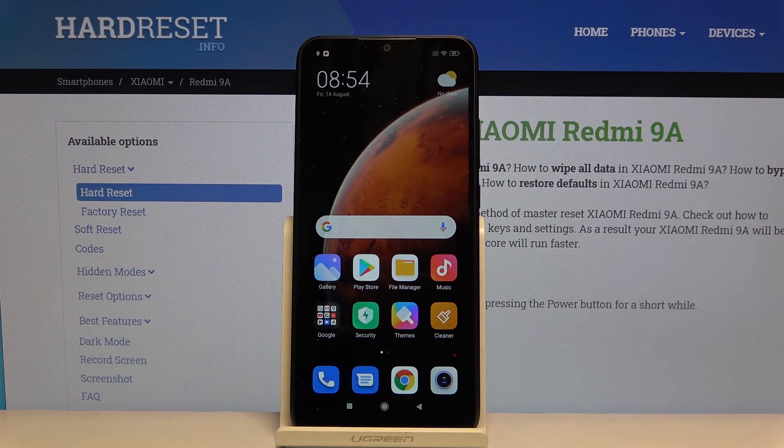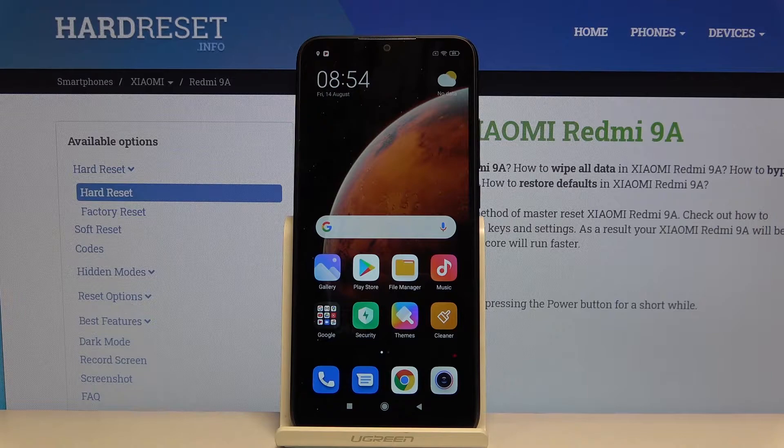Hi everyone! Here we've got Xiaomi Redmi 9A and let me show you how to change the keyboard language on this device.